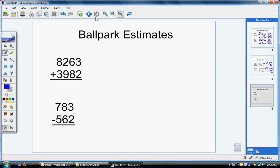Now I want you to try one on your own. Go ahead and pause the video, get a whiteboard, and try rounding each of these numbers to find your own ballpark estimate. Notice that one problem deals with thousands and one deals with hundreds. Make sure to pay close attention to the operations so that you are adding or subtracting appropriately.